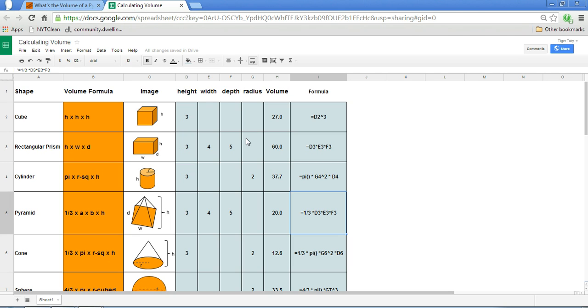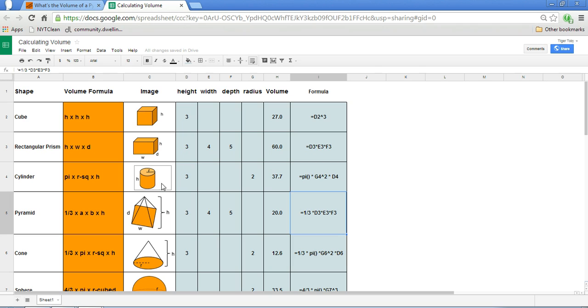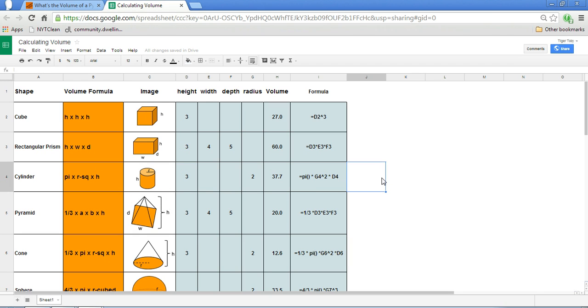In the case of a cylinder or cone, the area of the base is, in essence, a circle. So we're not just multiplying the width times the depth. Now we're taking the area of a circle, which is pi r squared.